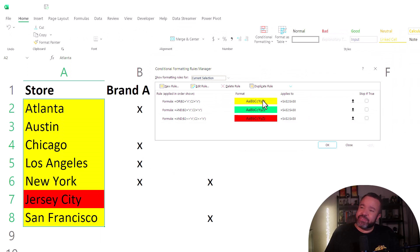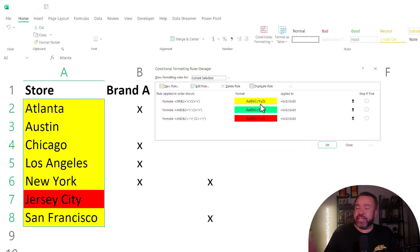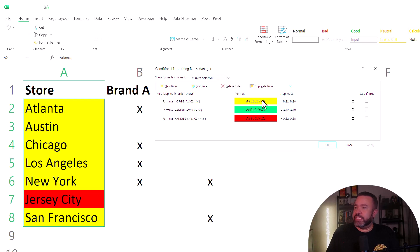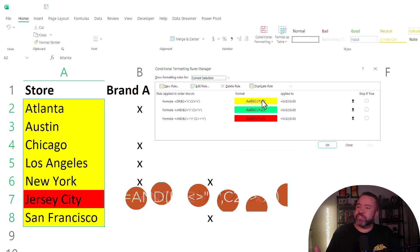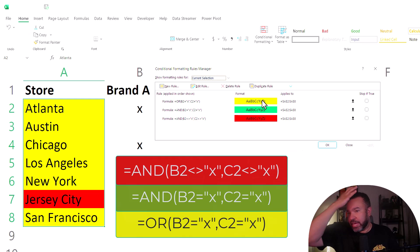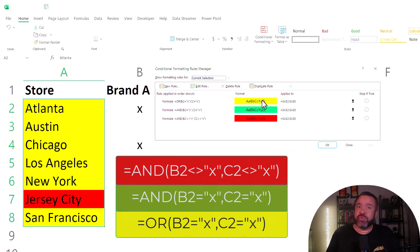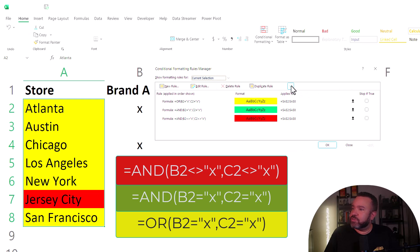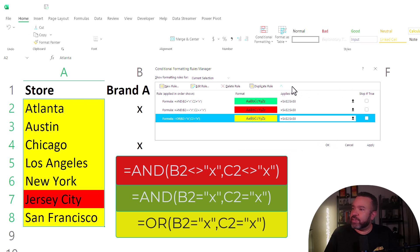You can't have the or statement at the very top because as soon as that is satisfied, it becomes yellow. We need to push that towards the bottom so the ands can be evaluated first. So let's go ahead and let's bring this down to the very last and then click apply.